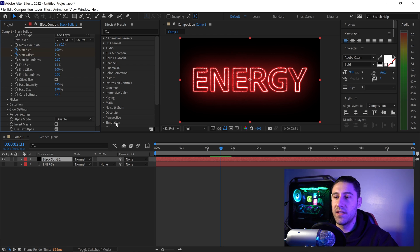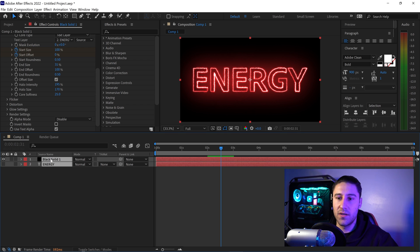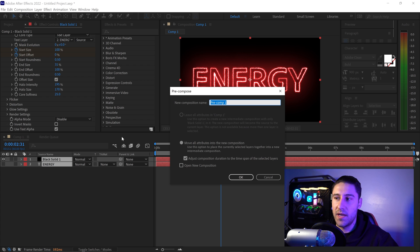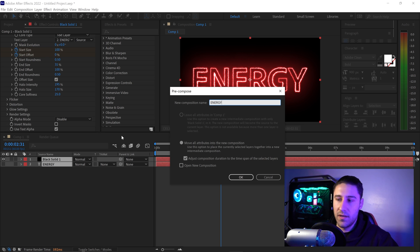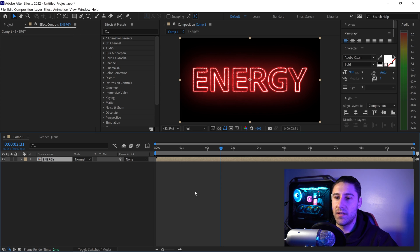Minimize the settings, hold Shift and click the bottom layer to select both layers, right click, and go to Pre-comp. Name this pre-comp Energy and make sure all attributes move into the new composition, then press OK. This allows us to now start adding in the background.